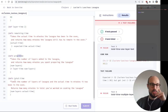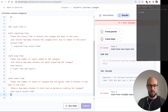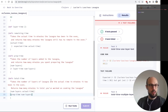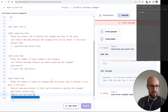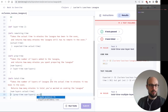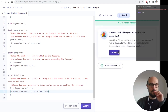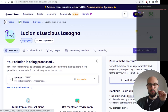Now we define the `total-time` function, which given the number of layers and the actual time the lasagna spent in the oven returns the total time elapsed. This is a great opportunity to call functions within functions — we compute the prep time of num-layers and add that value to the actual time. The first concept felt good, let's see where we can go next.